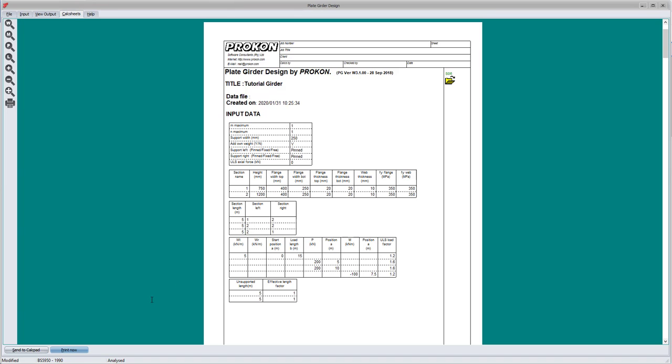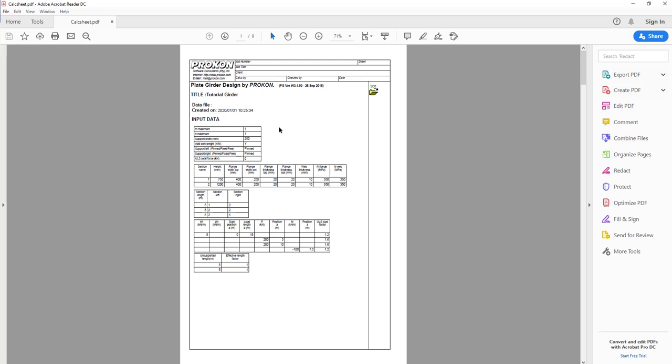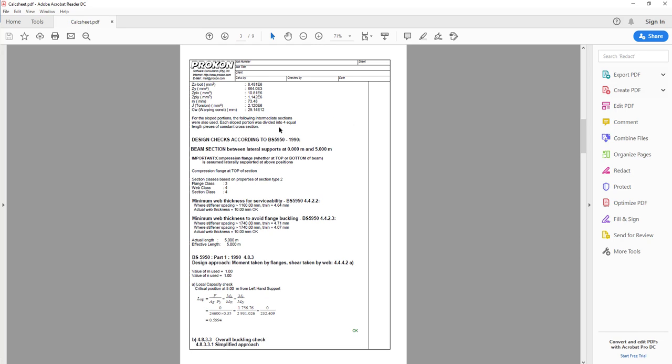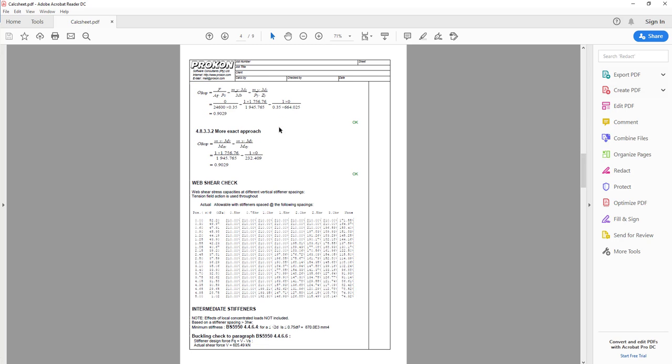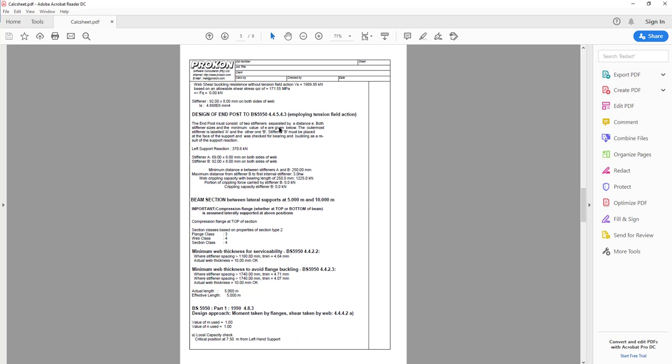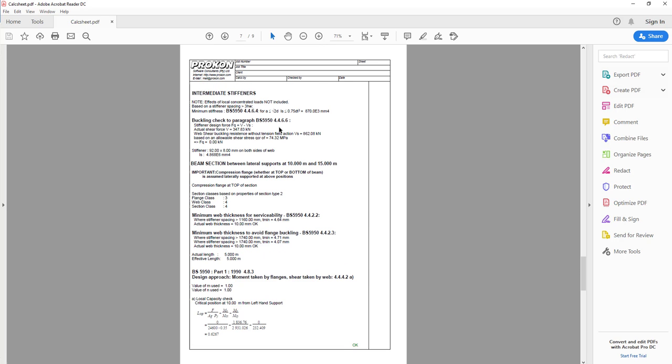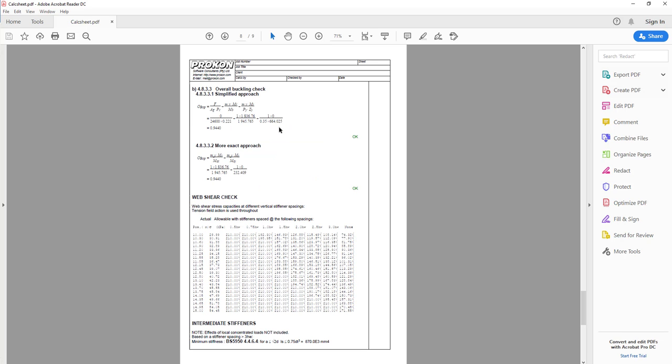The design output shows the complete interaction formula with zero values for bending moments about the minor axis. If required, the output equations can be edited to include bending about the minor axis. To edit an equation, select it in the calc sheet, right-click it, and choose edit.